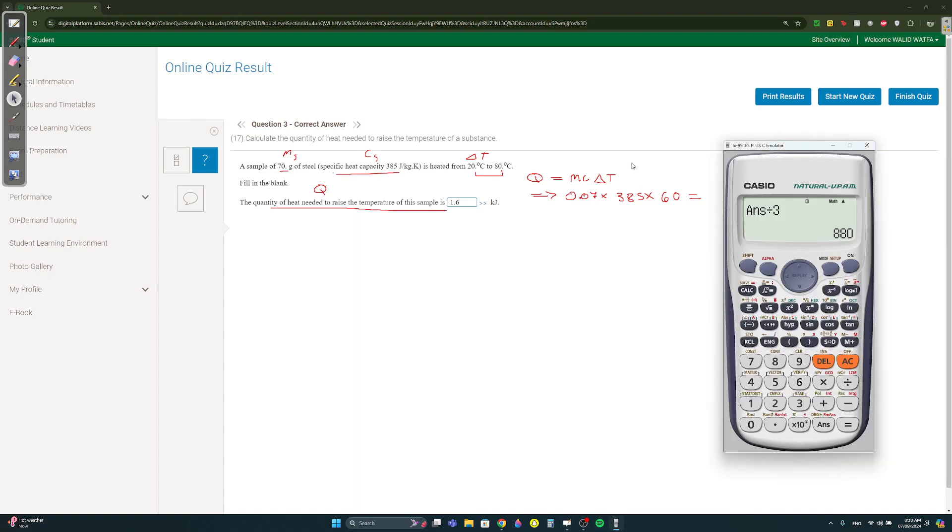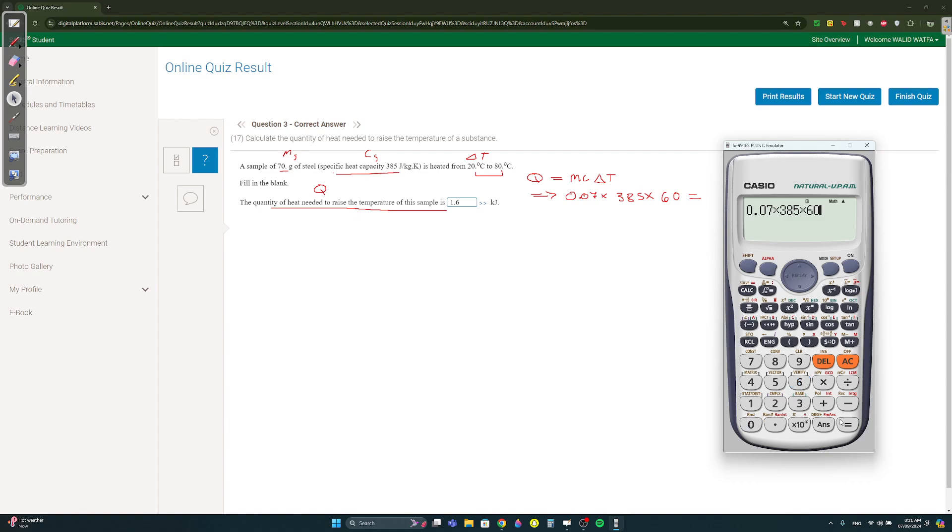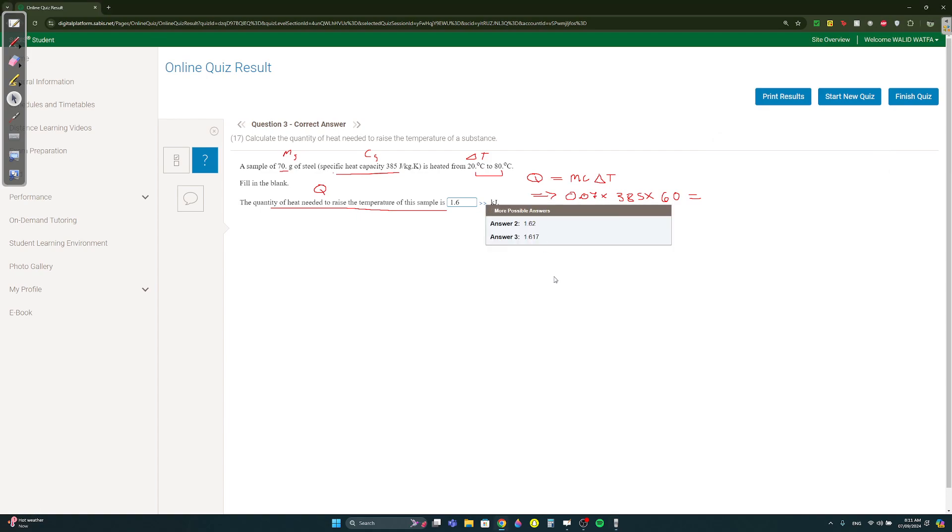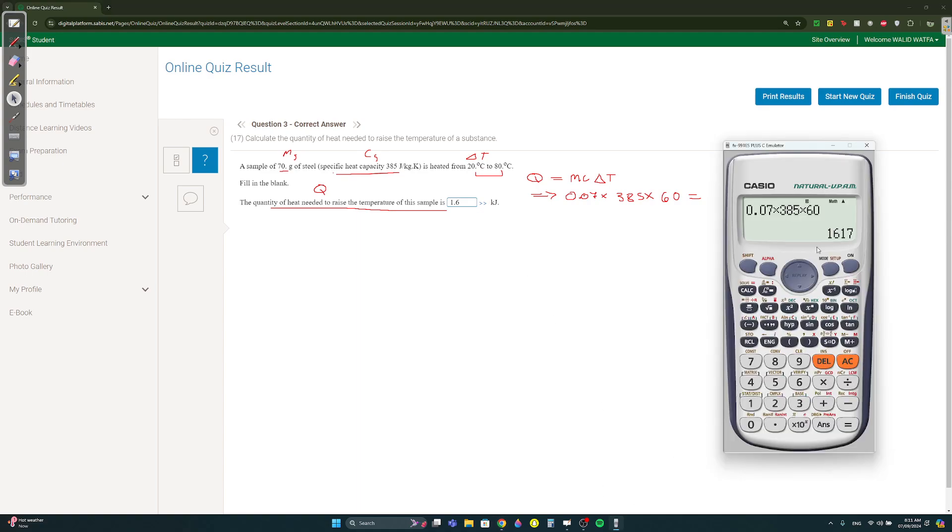By the way, if you get this, this is AMS, if you're watching this is probably after the period it's already too late, but if you ever get this in a written part, delta t write 80 minus 20 better than just writing 60. Okay, 0.07 times 385 times 60 equals 1617, but you want it in kilojoules, so you divide by thousand to get 1.617 or 1.6.